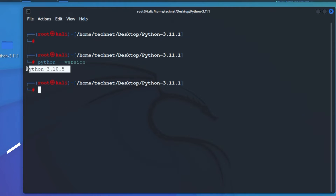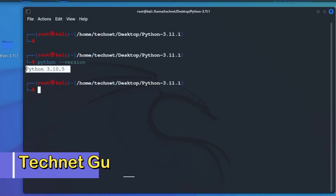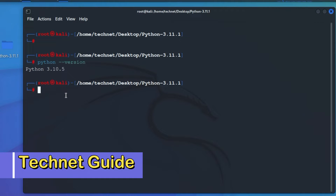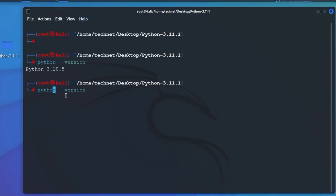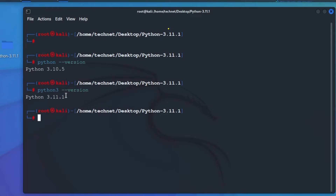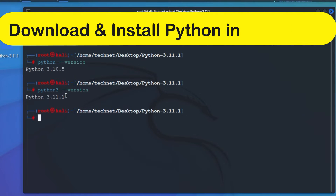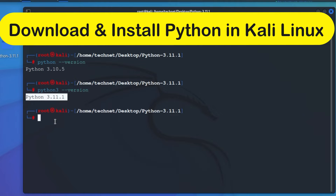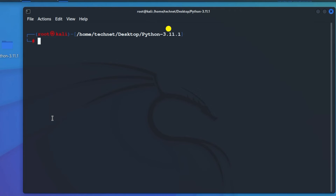Hello friends, welcome to my YouTube channel TechNet Guide. In this video I'm going to tell you how to install Python 3.11 in Kali Linux. We will see step by step how to install Python in Kali Linux — first we have to download it, then we have to install it.